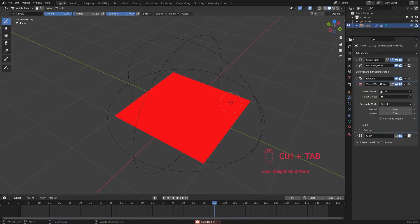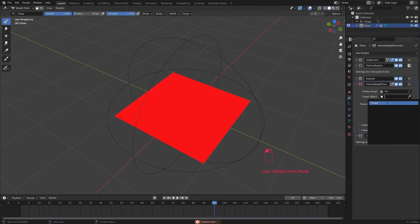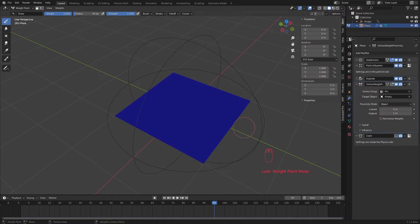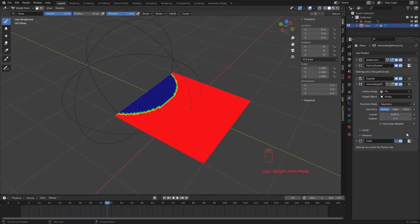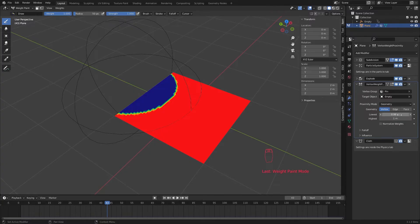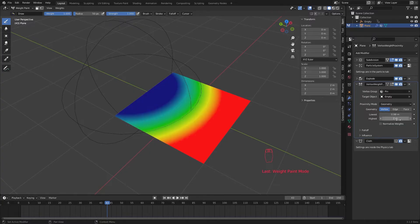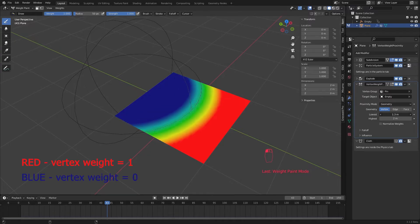Select our mask empty as the target object. Choose the proximity mode to geometry. Now what this does is it uses the origin point of our empty and makes a gradient based on this lowest and highest values.